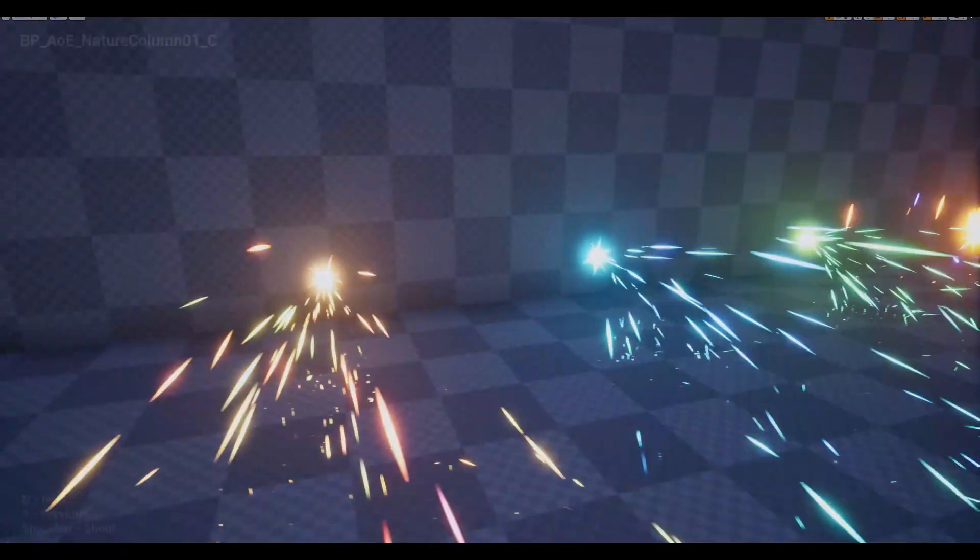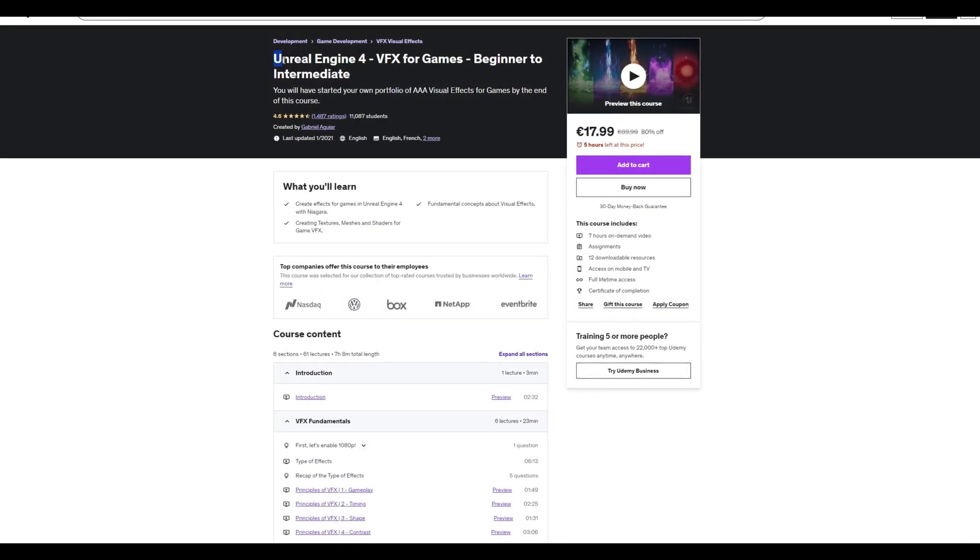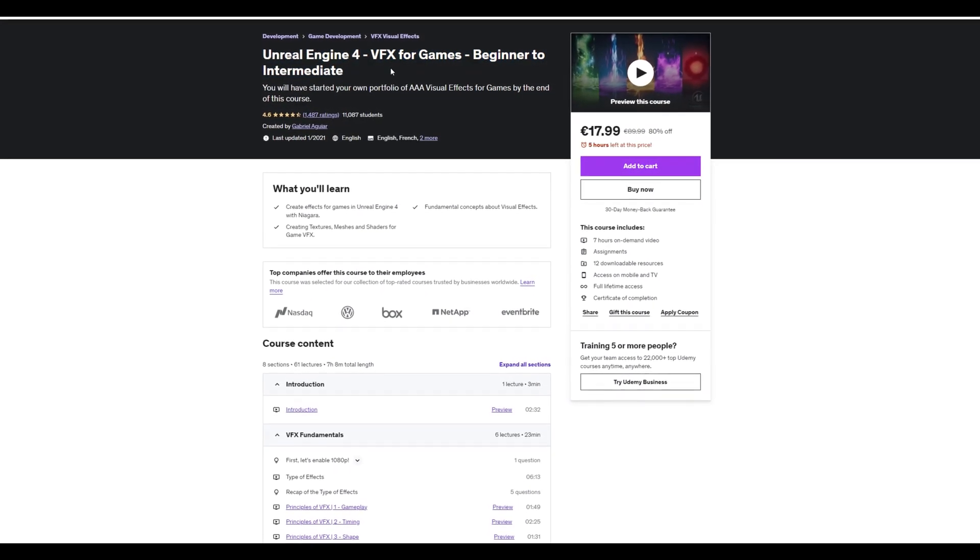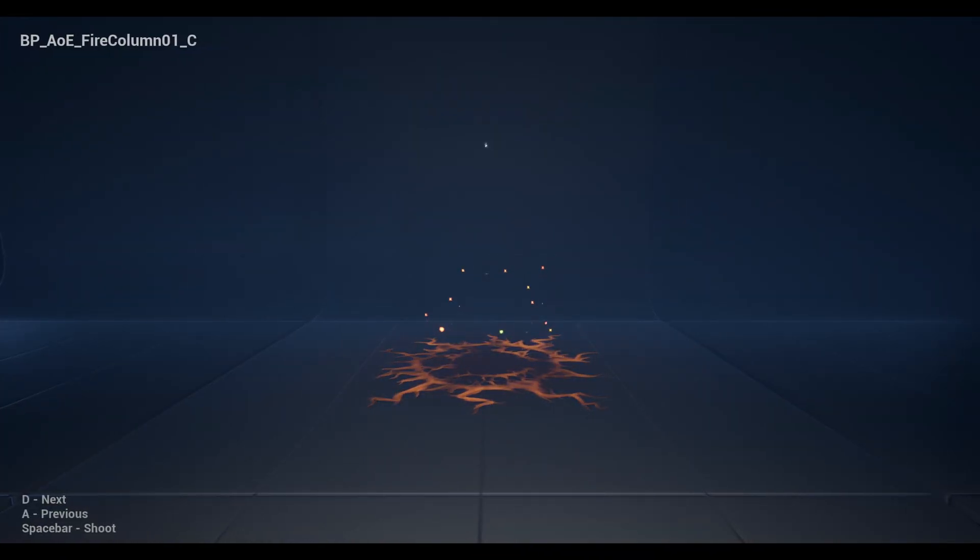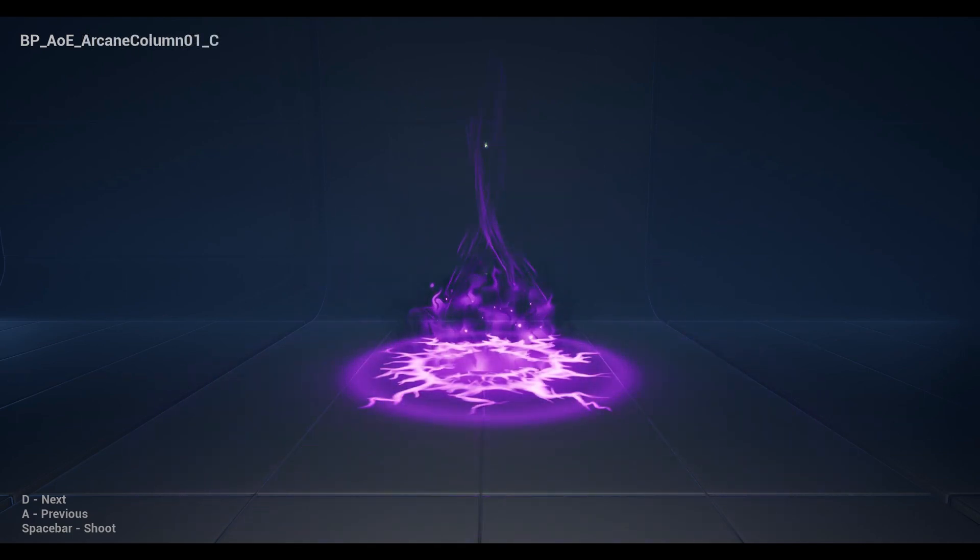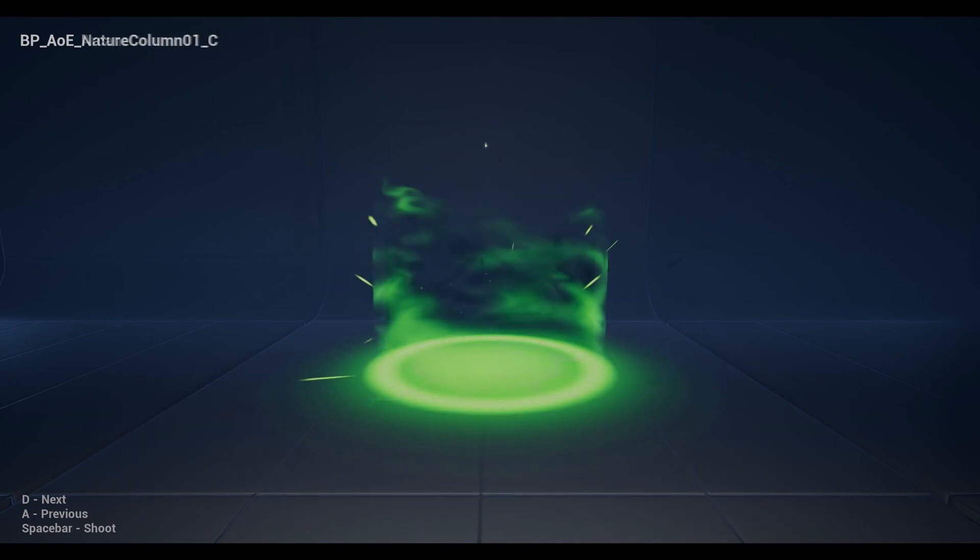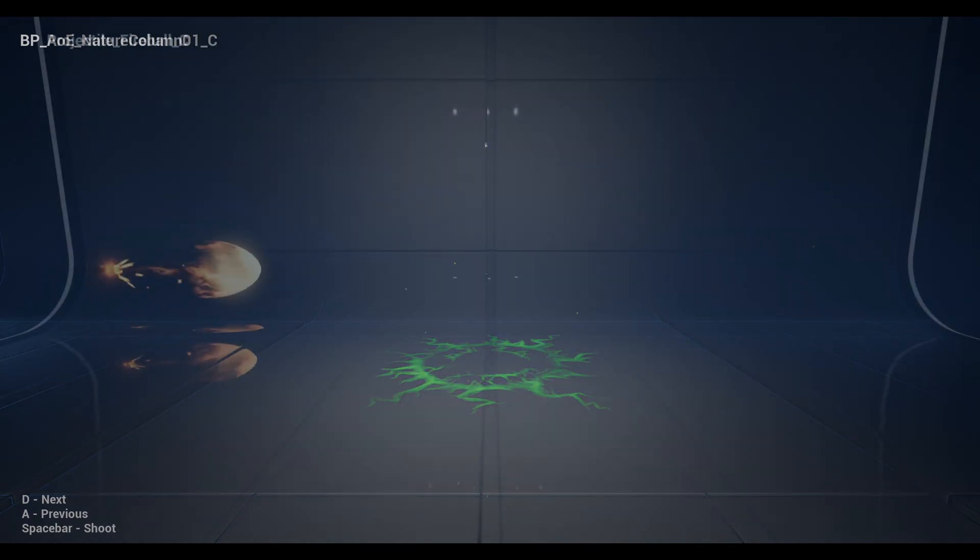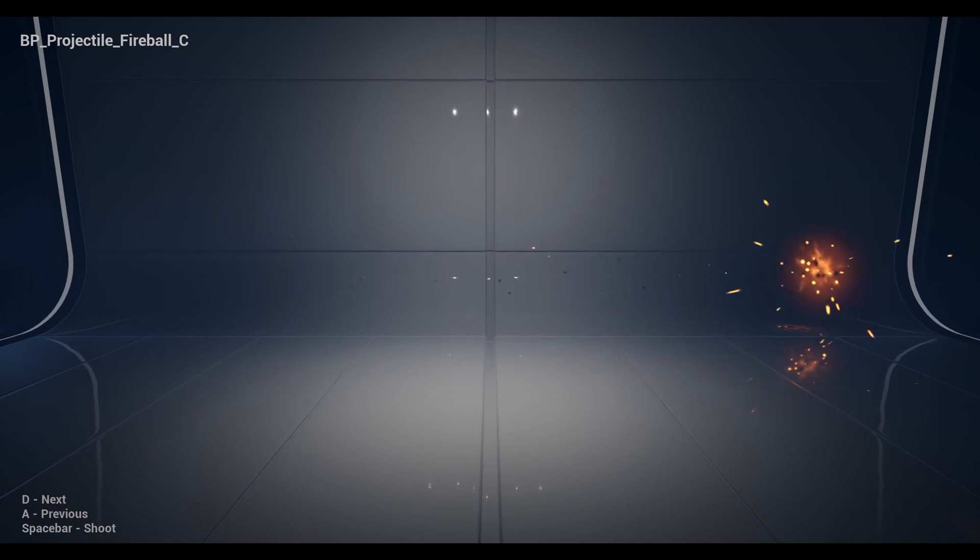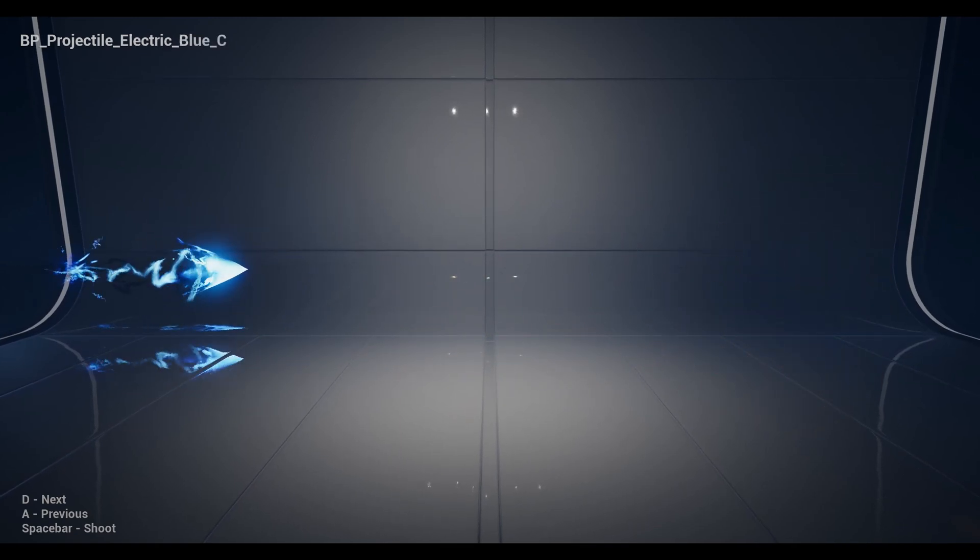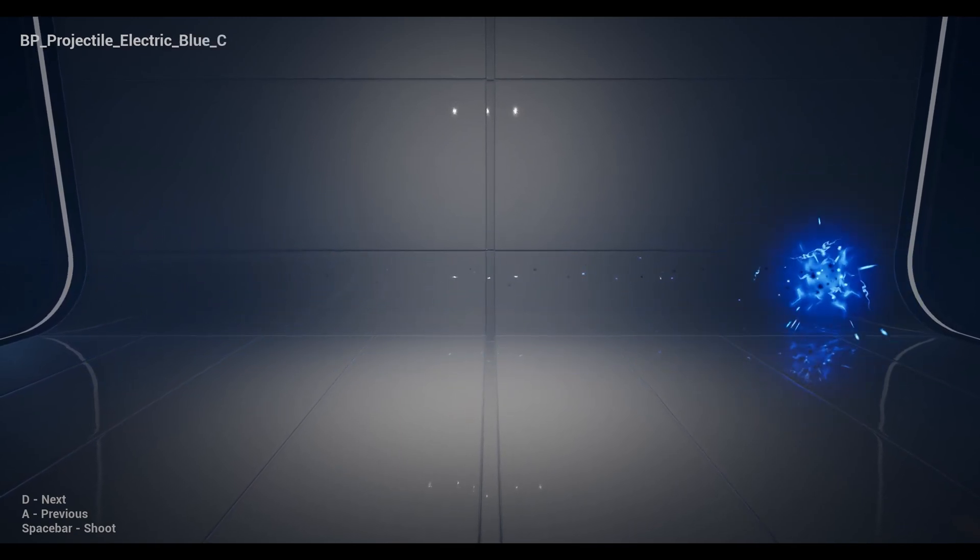But if you are interested in another course, we got this Unreal Engine Beginner to Intermediate course, where we learn Niagara from scratch too, and create this AoE attack, and these projectile skills. It's definitely a very complete beginner course.